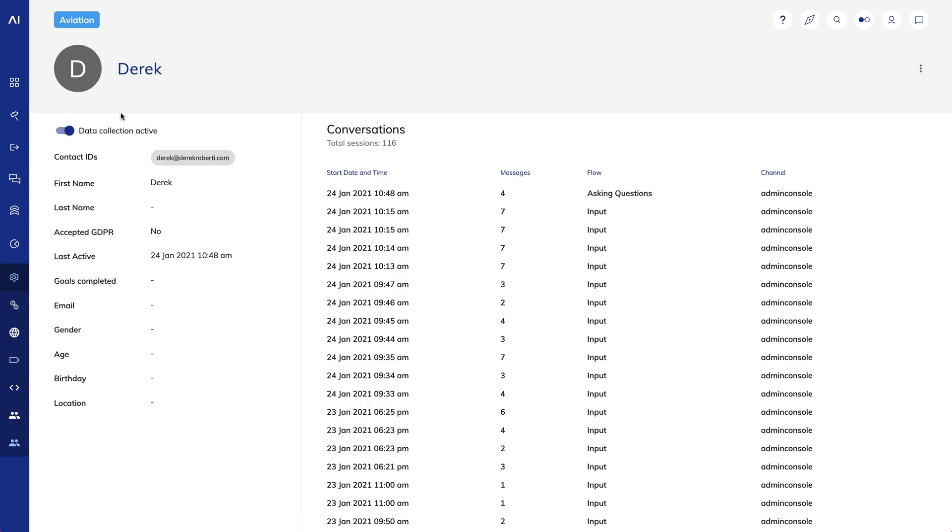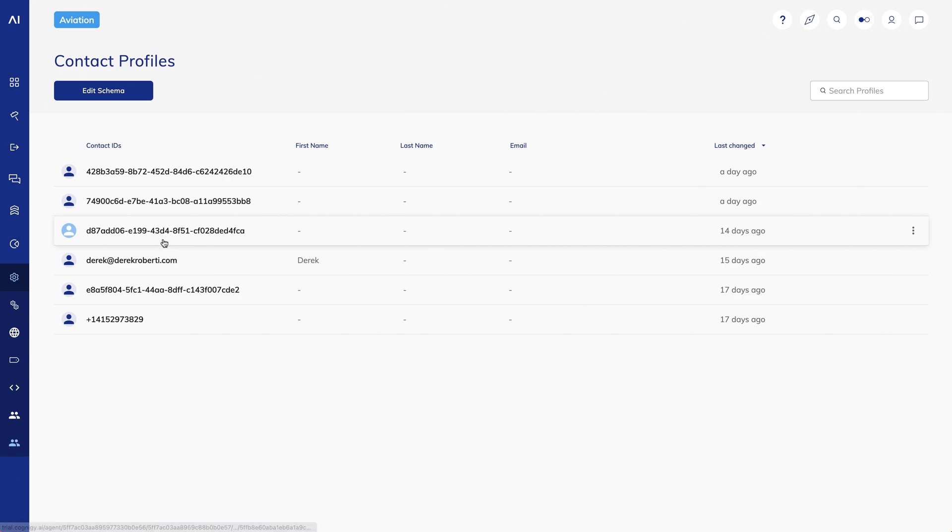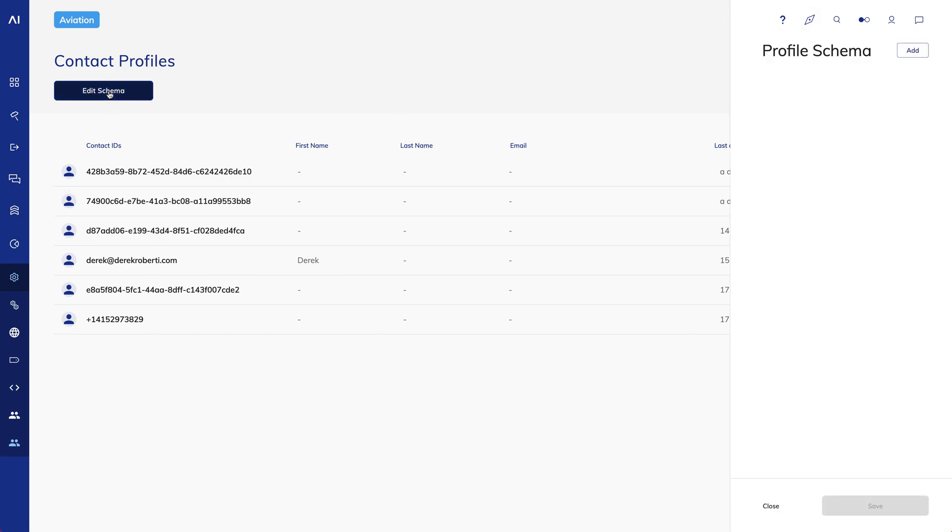On the Contact Profile's landing screen, there's a button that says Edit Schema. The schema is a term for the data elements Cognigy tracks in the Contact Profile. The out-of-the-box elements like First Name and Last Name can't be altered. You can add your own schema values.